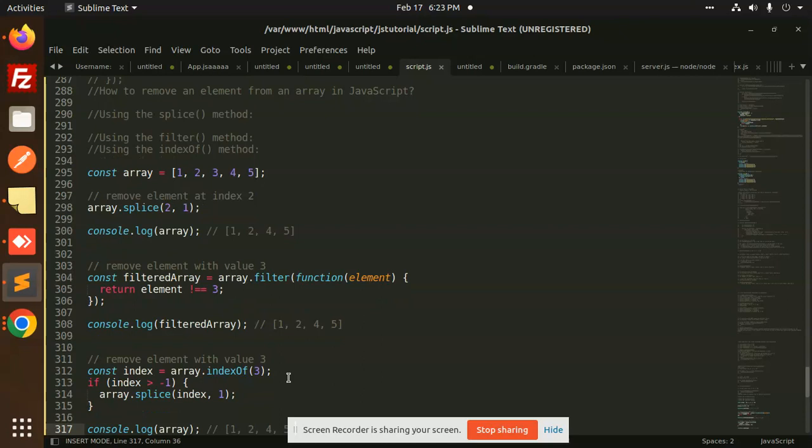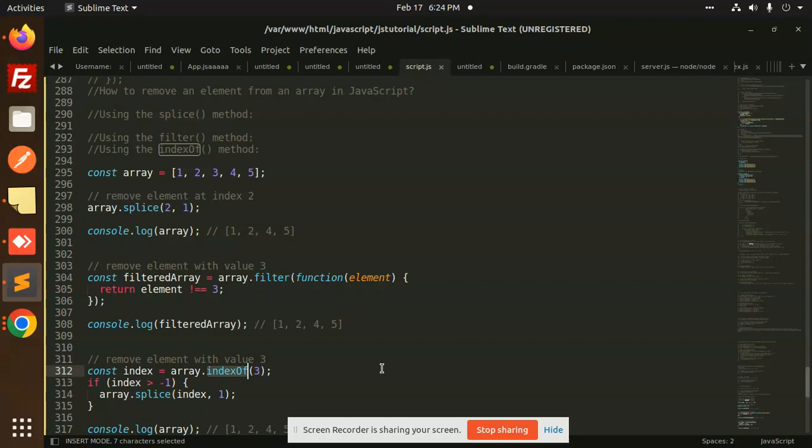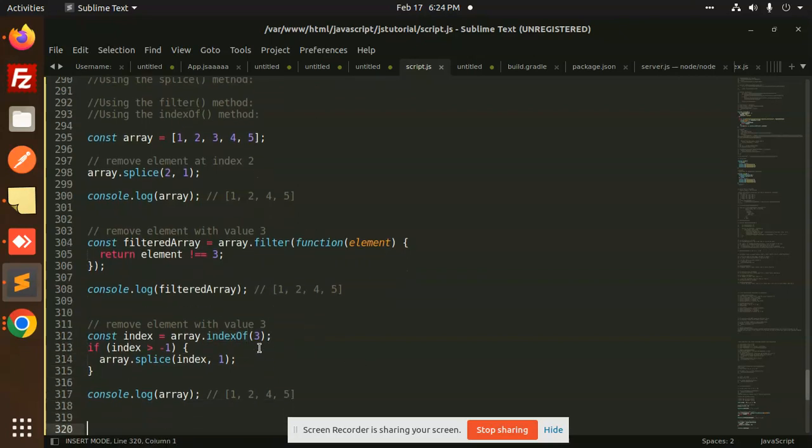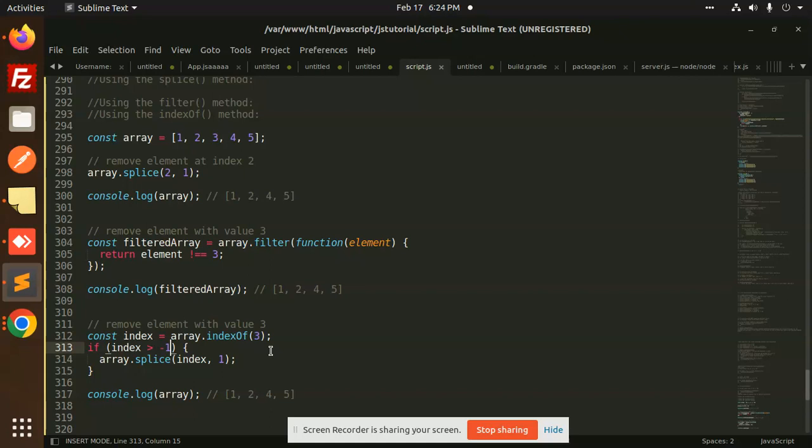So next we have the method that is called indexOf. I'm checking which index it lies. indexOf basically checks which index it lies. If it is greater than minus 1, then it will splice. I'm going to splice that index and return the rest of the array. First, I will check the index of 3. Then I'm checking if index is greater than minus 1. Then I'm going to splice this index. Splice basically removes that element.